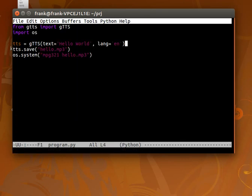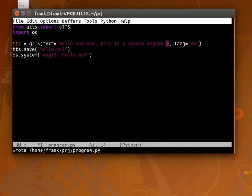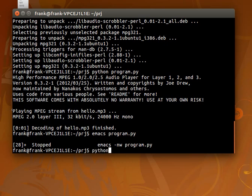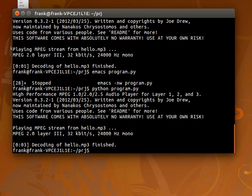Of course you can specify any text you want. Hello YouTube, this is a speech engine. So it sounds more natural, but these are three different modules or ways you can make Python speak to you.